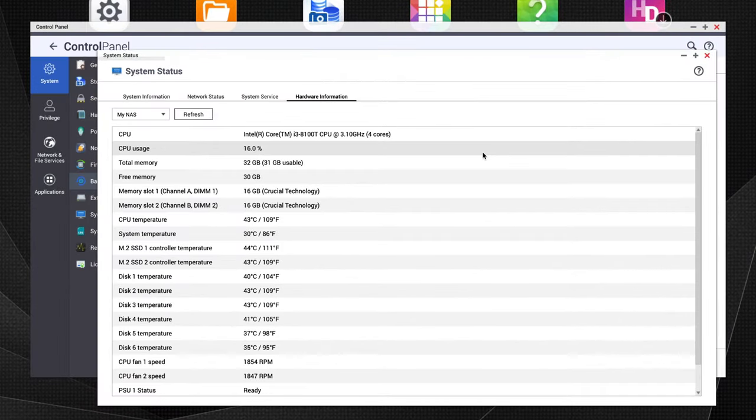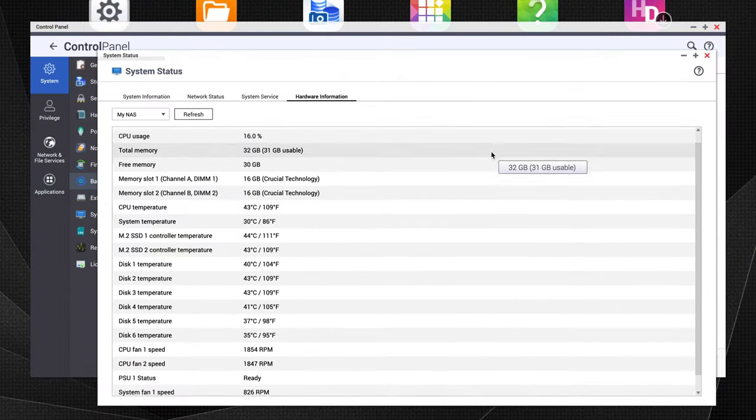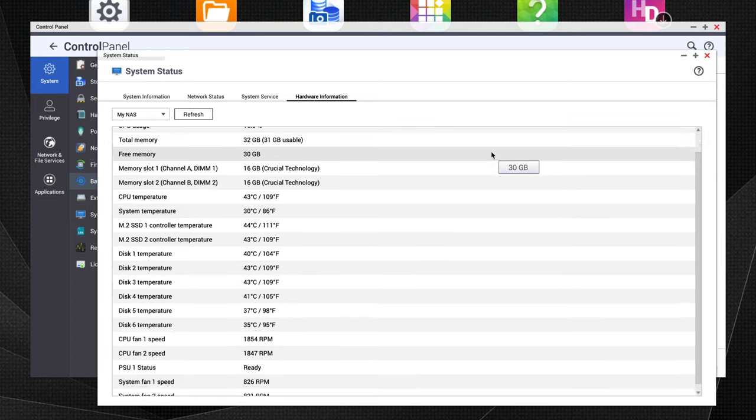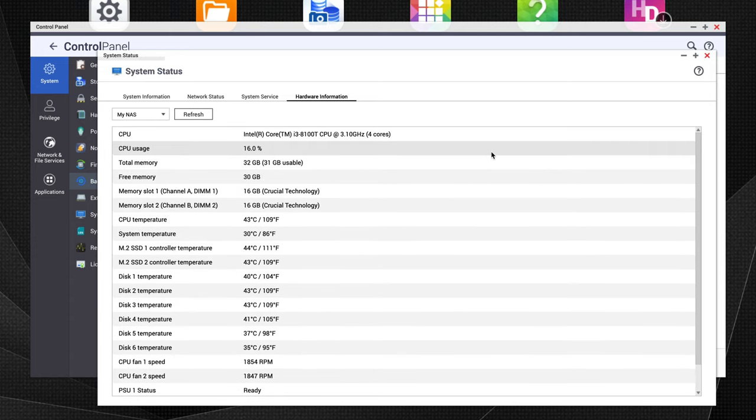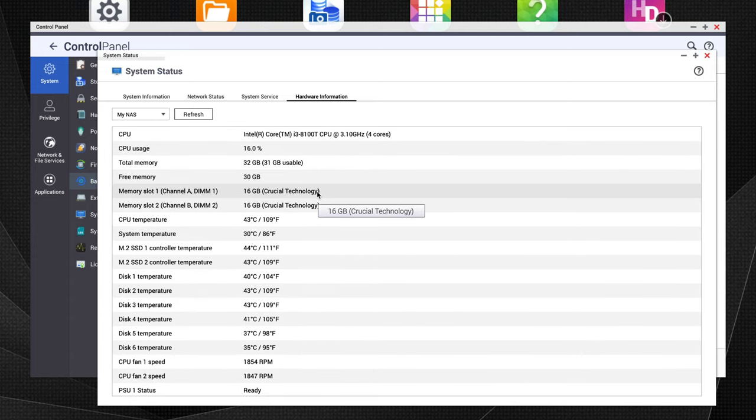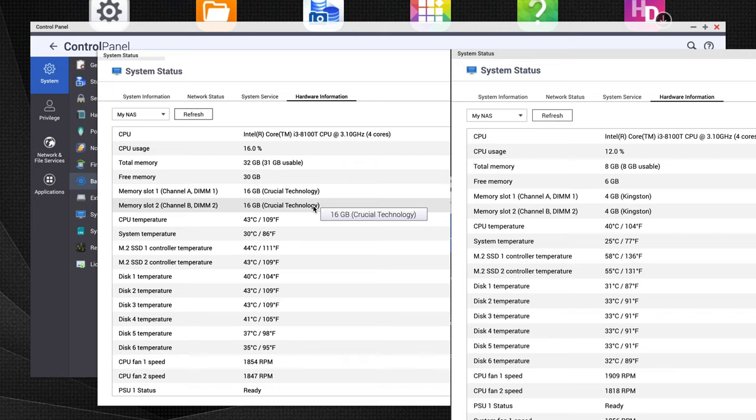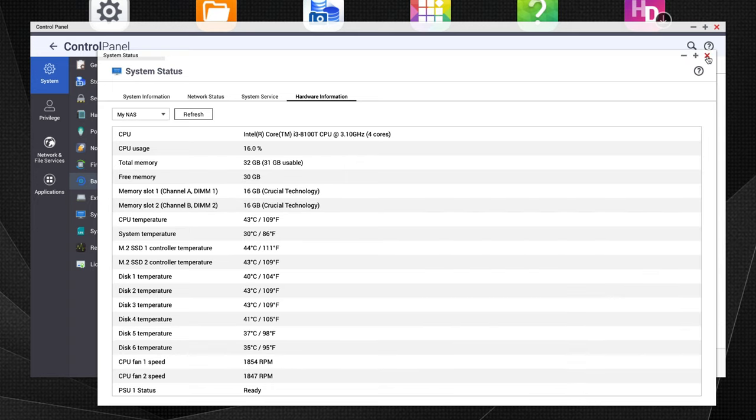Clicking onto the hardware information, you see that it recognizes the 16 gigs. And it does recognize the brand, which is pretty surprising. It's by Crucial in both slots. And if you look on the right, it's the 4 gigabyte Kingston. Pretty cool.